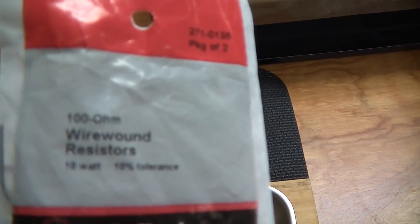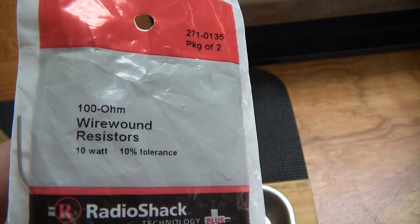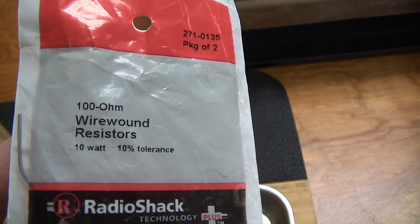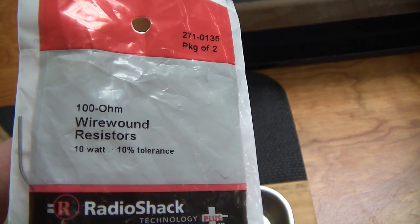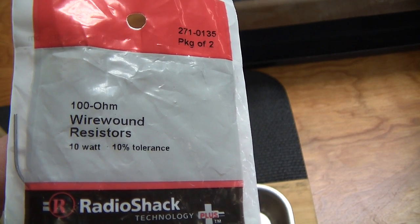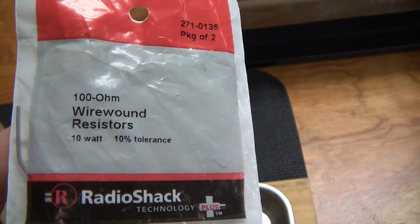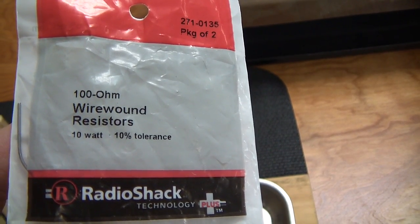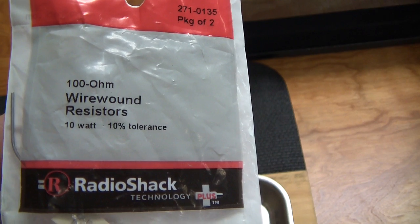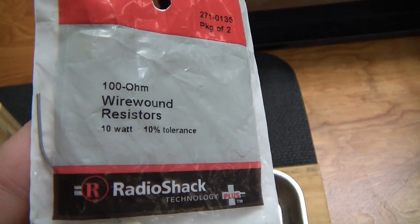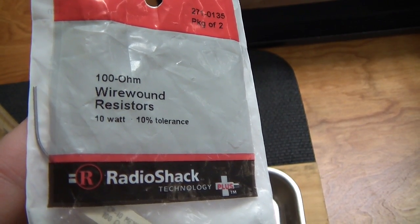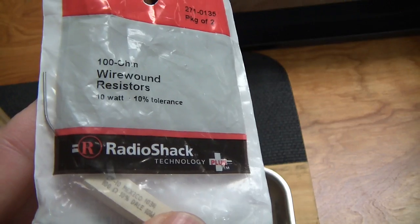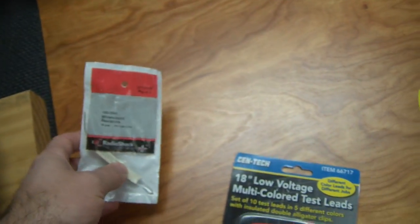I've got a 100 ohm 10 watt version. You can buy it in higher ohms, that's fine, it just takes longer to drain it, but you're talking seconds. Make sure you get a higher watt version, 10 watts or even more. It's safer.